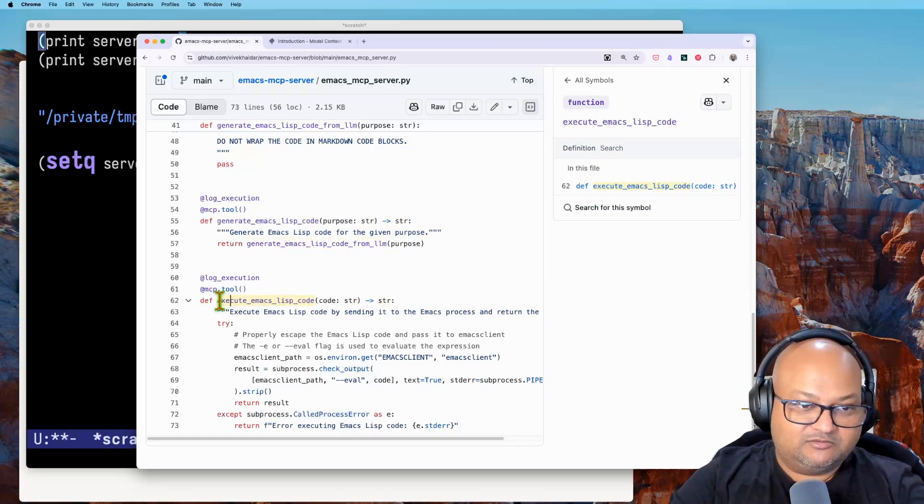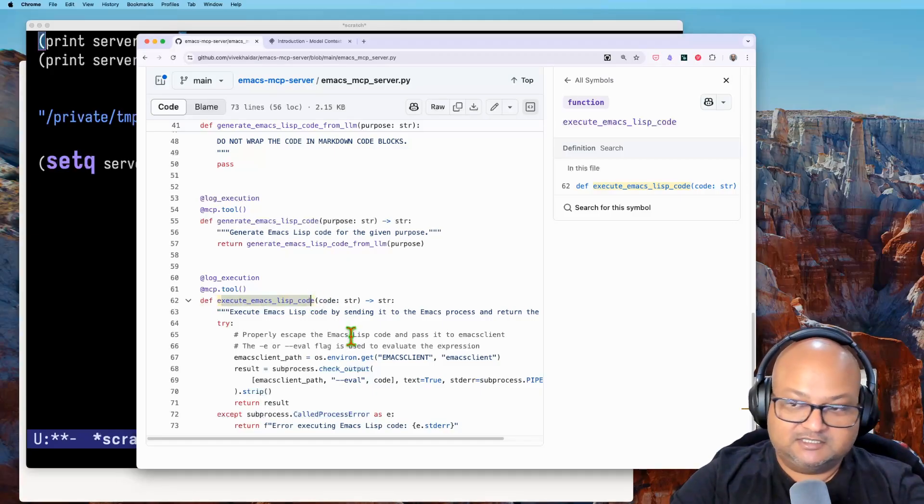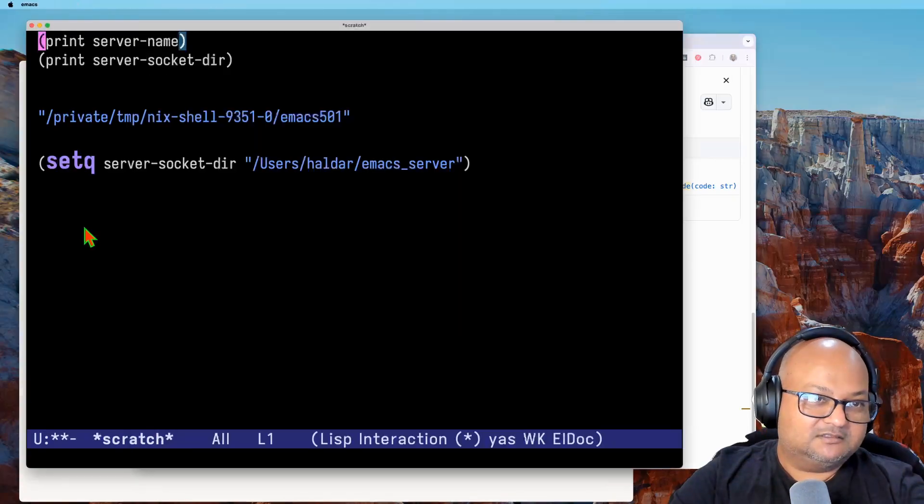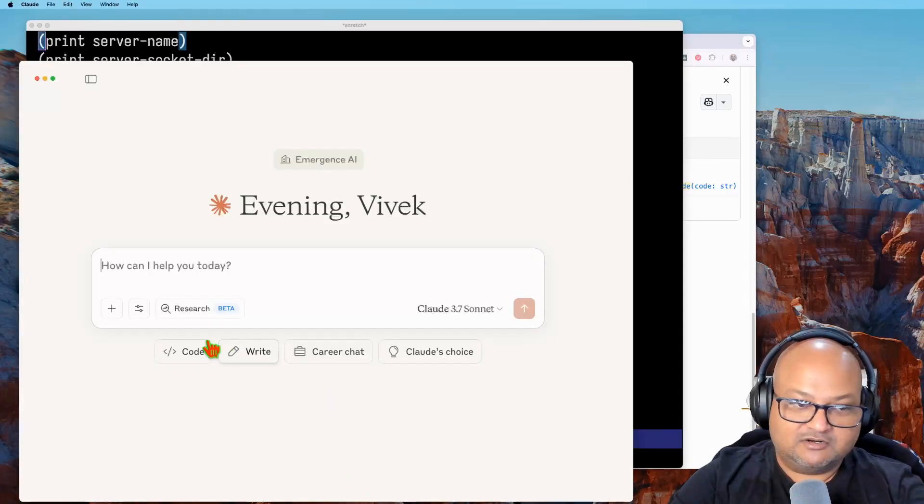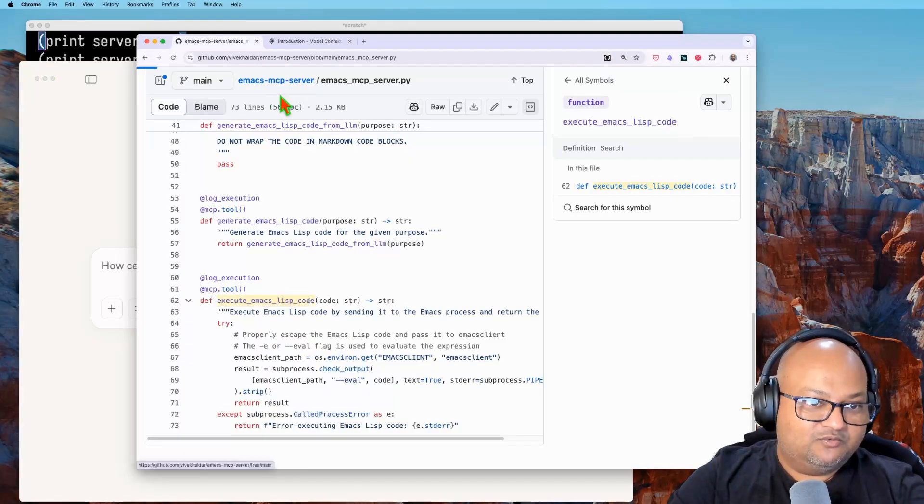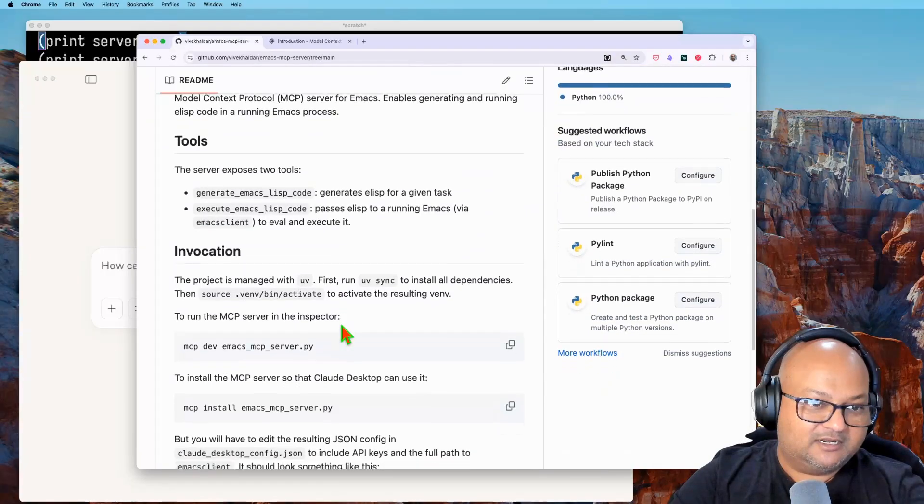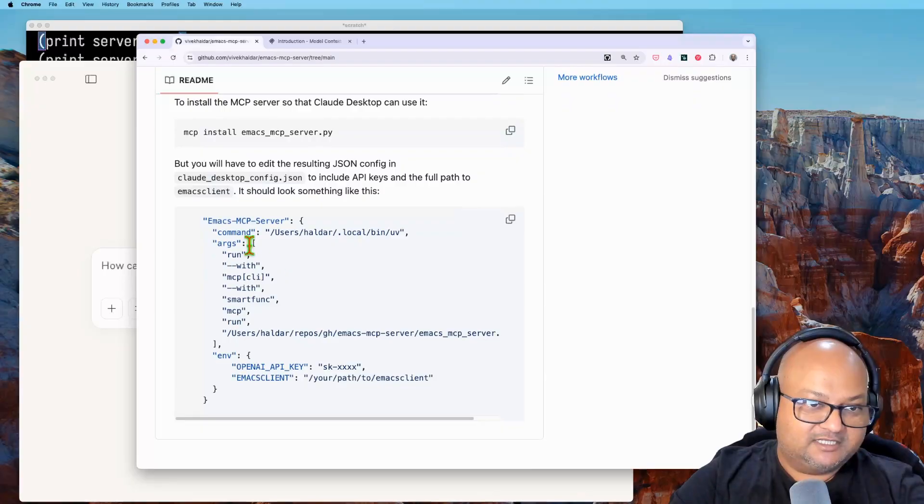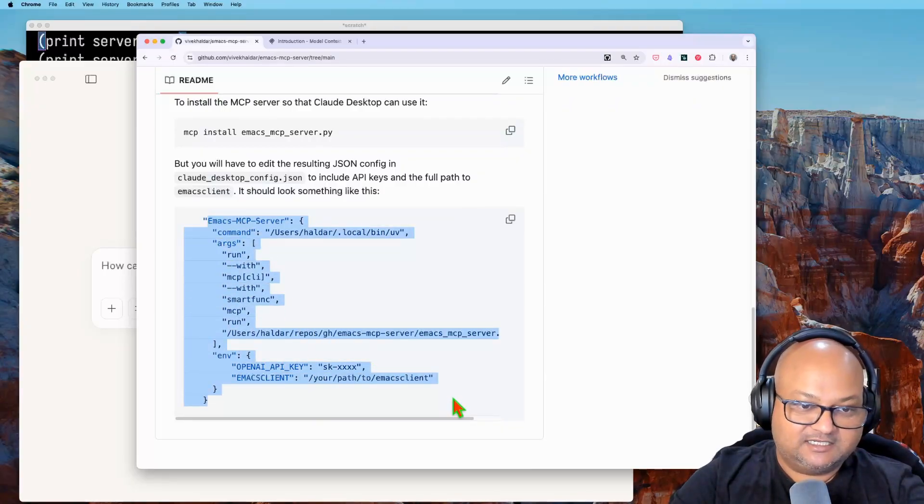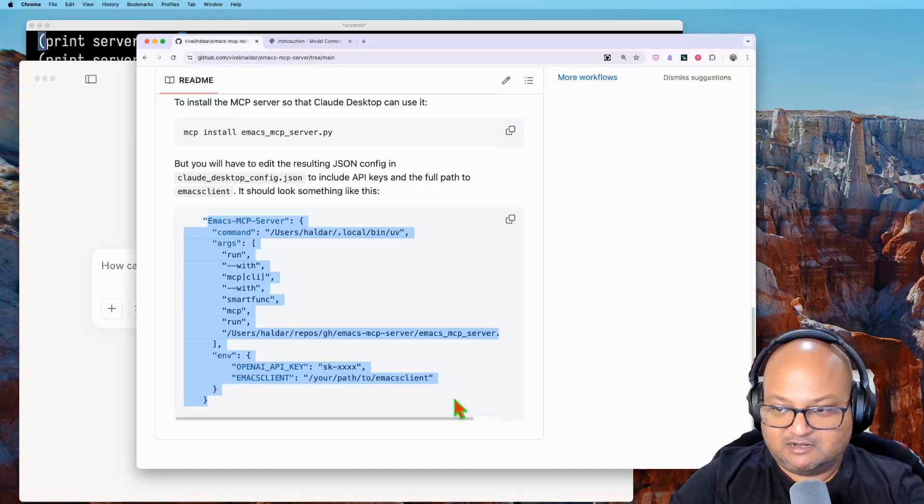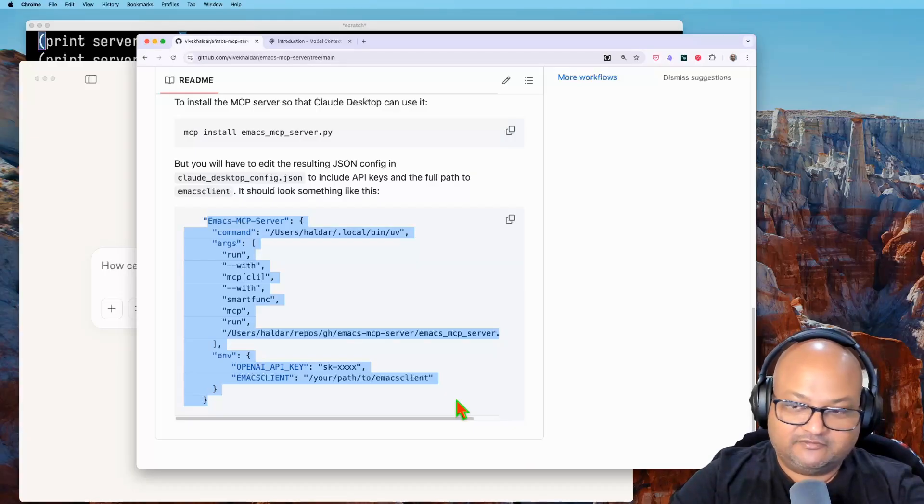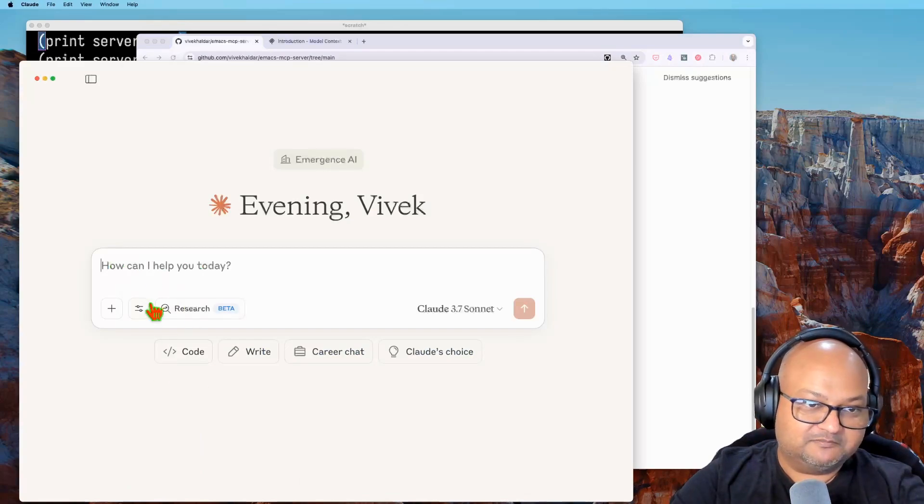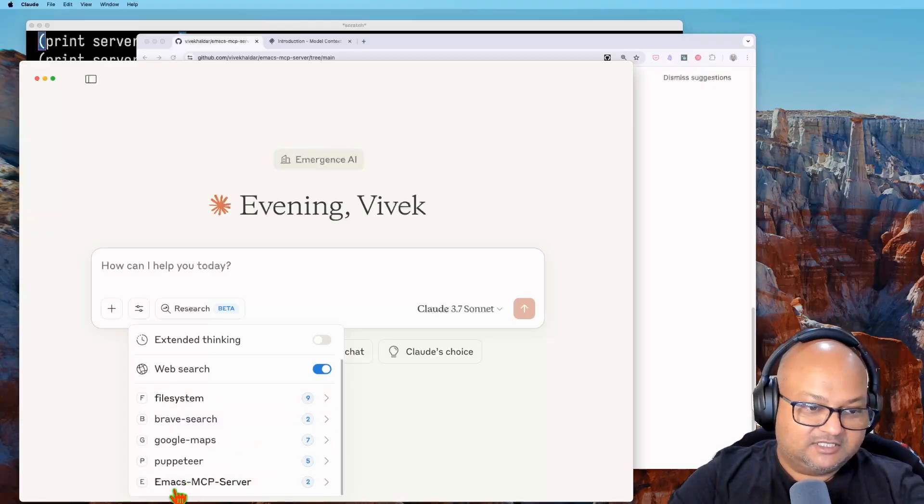So I have Emacs over here. I just ran Claude and the way you get Claude to recognize your MCP server is by adding config like this into the JSON config for the Claude desktop app. There's plenty of docs on how to do this, but you're going to have to do this setup before you can use it with Claude.